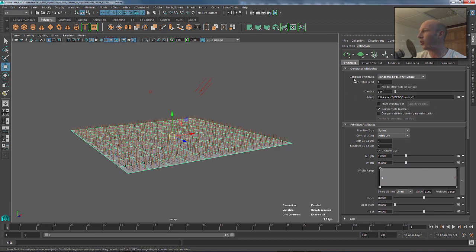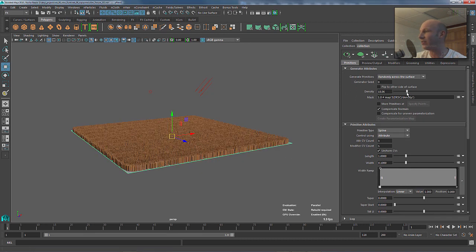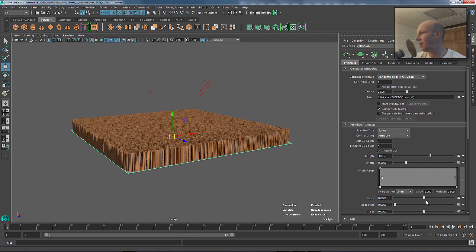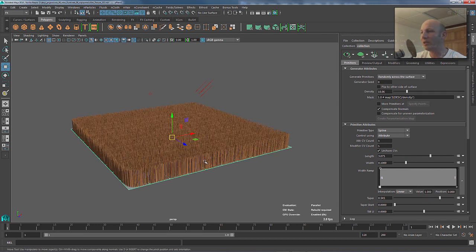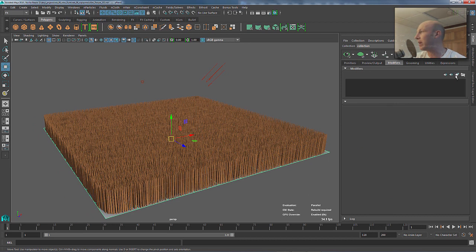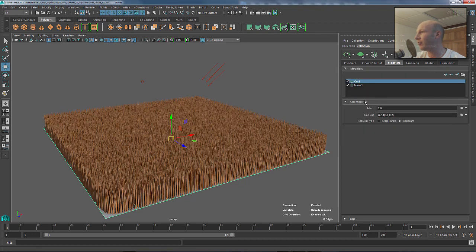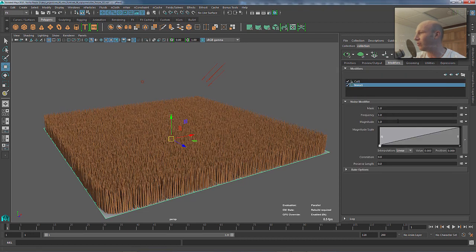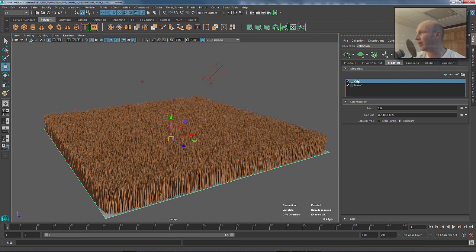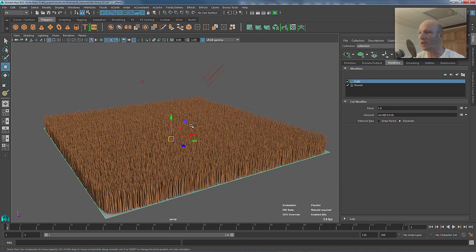I've got auto preview turned on, so we'll just crank that density up nice and high. We'll give it some length and maybe give it a little bit of taper, and since we're here we might as well jump over to the modifiers and just randomize this slightly with something like a noise and a cut.